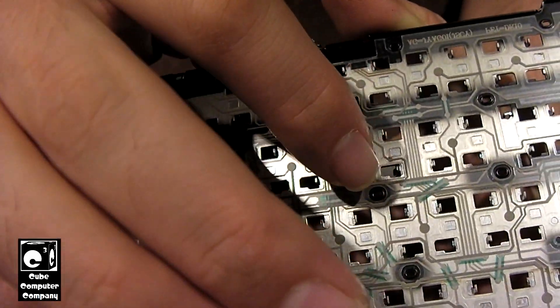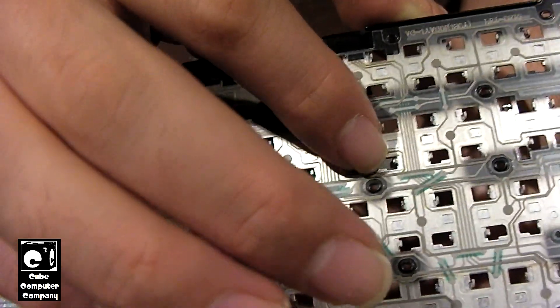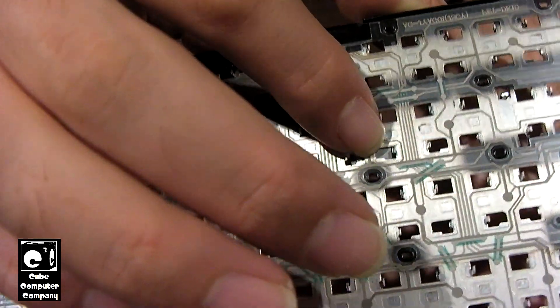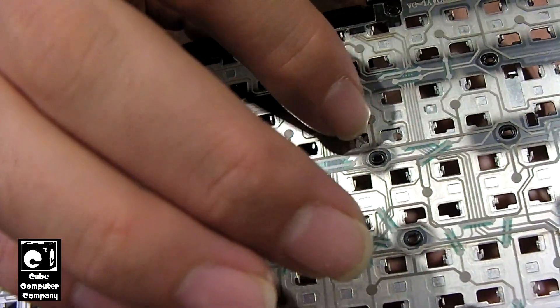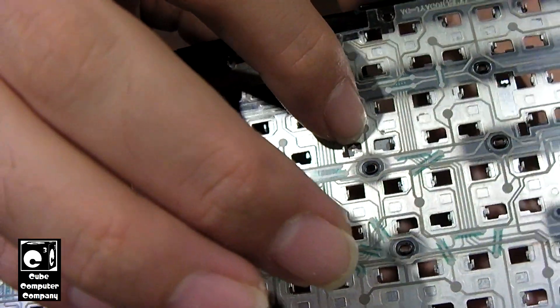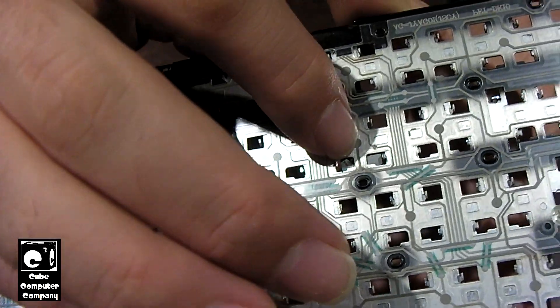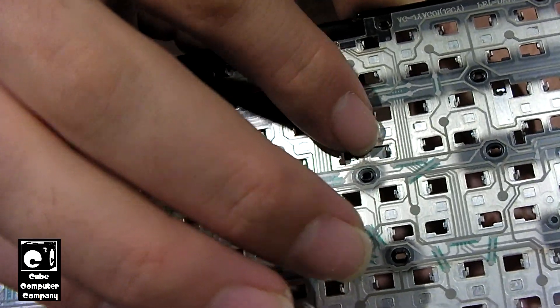Like for example when I press right here it would actually close a circuit and register a key press.